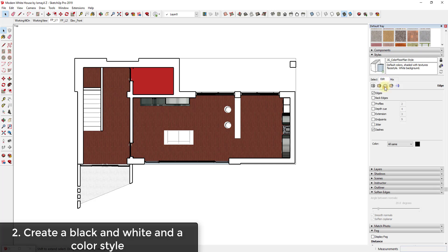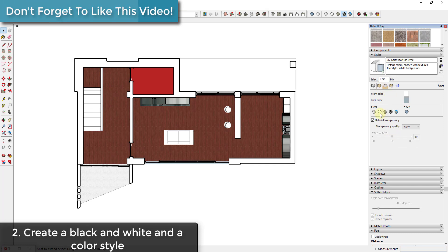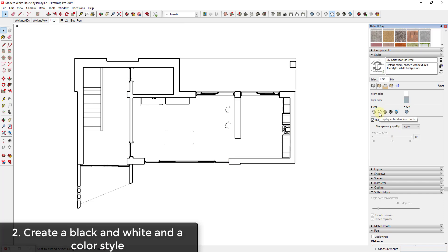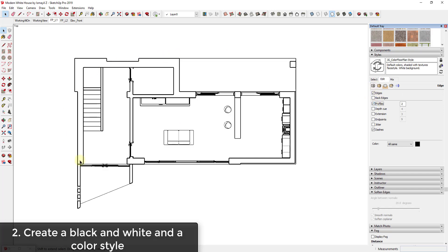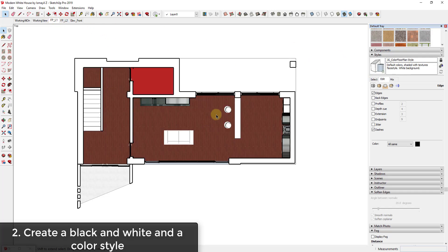To create the black and white style, go into your styles, select one to build off of, and under the Edit tab go into Face settings. There's an option for 'Display in hidden line mode' — this turns off colors and textures on your faces, leaving you a black and white style. Then go into Edge settings and turn on profiles so elements like your couch are visible. Click 'Create new style,' label it something like 'jg_bw_floor_plan_style,' and save. Then do a file save.